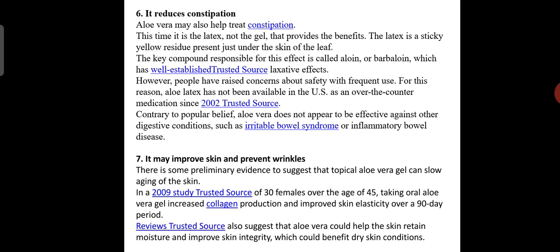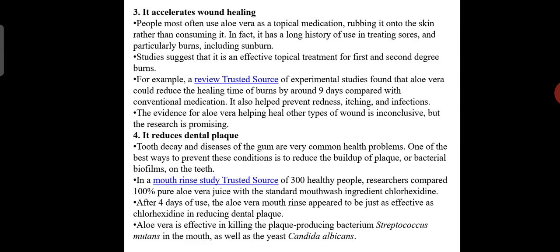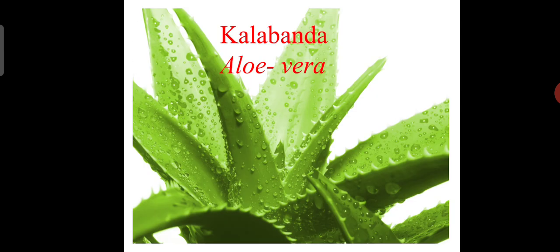There is some preliminary evidence to suggest that topical aloe vera gel can slow aging of the skin. In a 2009 study of 30 females over the age of 45, taking oral aloe vera gel increased collagen production and improved skin elasticity over a 90-day period. Evidence also suggests that aloe vera could help the skin retain moisture and improve skin integrity, which would benefit dry skin conditions.